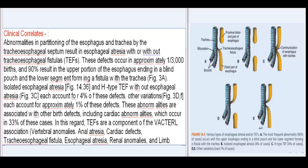Clinical correlates: abnormalities in partitioning of the esophagus and trachea by the tracheoesophageal septum result in esophageal atresia with or without tracheoesophageal fistulas (TEFs). These defects occur in approximately 1 in 3,000 births, and 90% result in the upper portion of the esophagus ending in a blind pouch and the lower segment forming a fistula with the trachea (Fig. 3a). Isolated esophageal atresia and H-type TEF without esophageal atresia (Fig. 3c) each account for 4% of these defects.